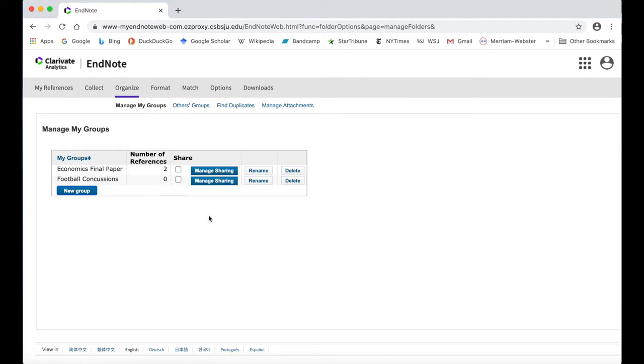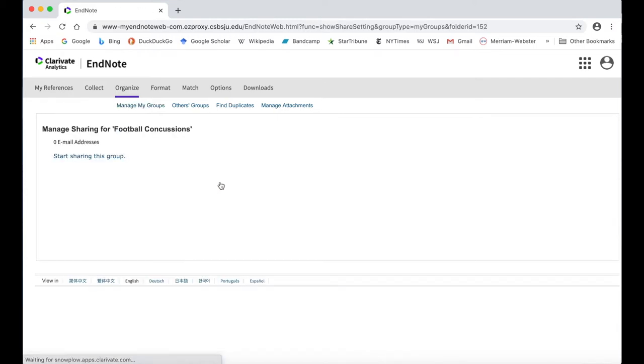If this is a group project and you would like to share your sources with members of your team, you can do so by creating a shared group. Click on the Manage Sharing button next to your group name, and then click Start Sharing This Group.